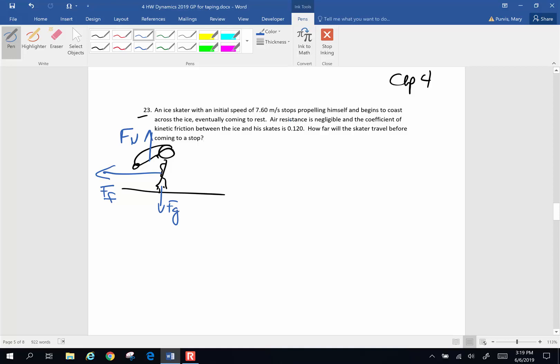We also know that he has an initial velocity of 7.6 meters per second. He's eventually going to come to a stop with a final velocity of zero and we want to know how far. We want to know x, a distance. We know the coefficient of friction between himself and the ice is 0.120.